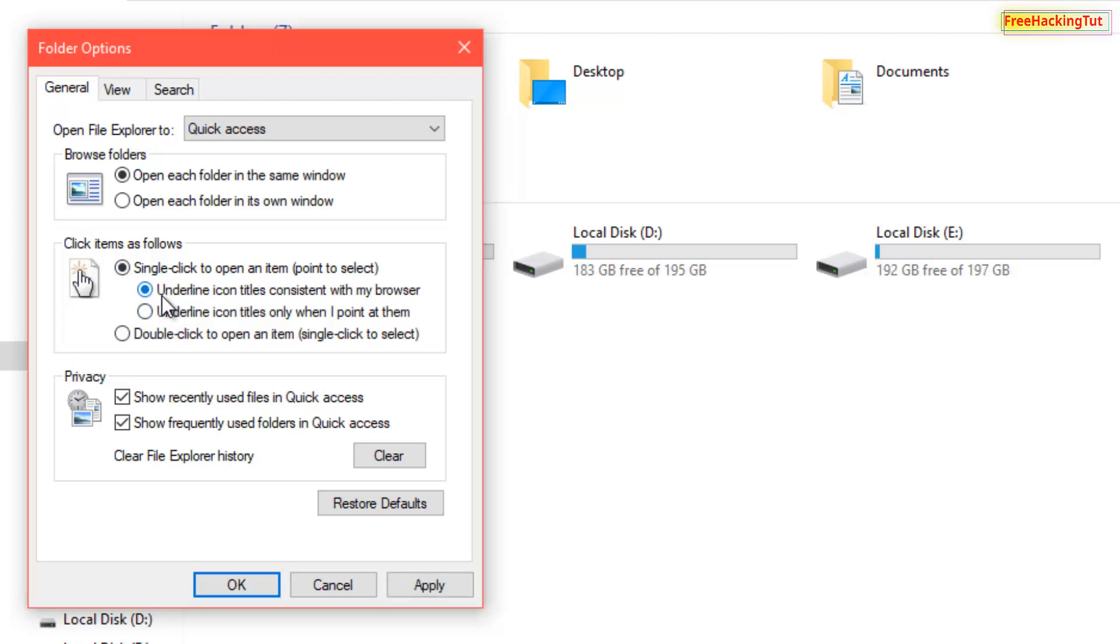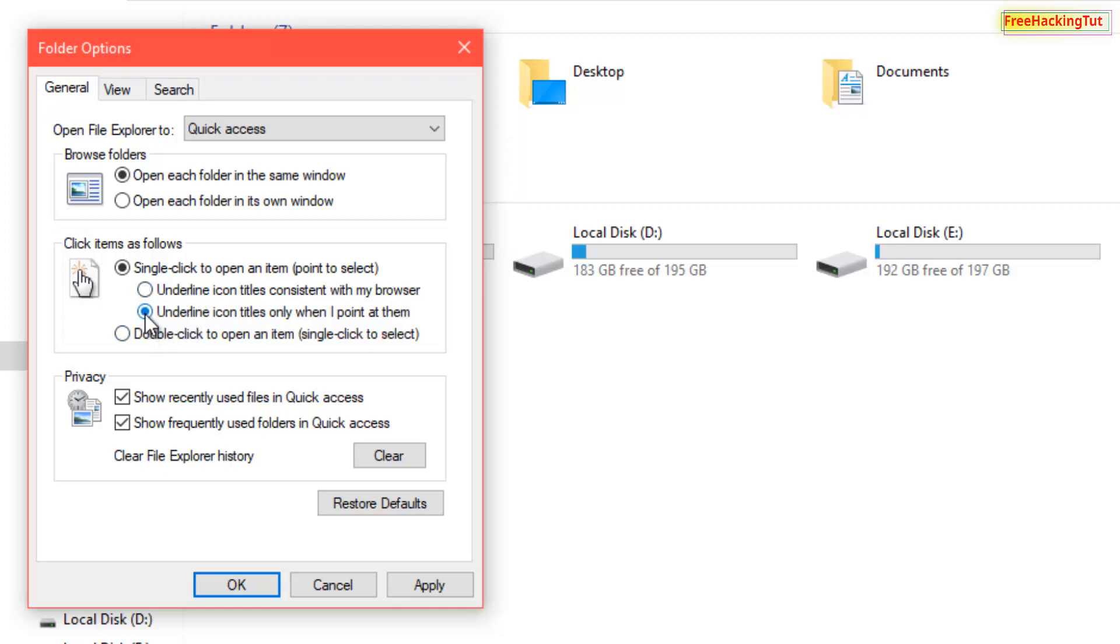Underline icon titles consistent with my browser. If you want to display underlines on any files and folders at all times, then select the first one. And if you want to show underlines only when you point at the items, then click on the second one.